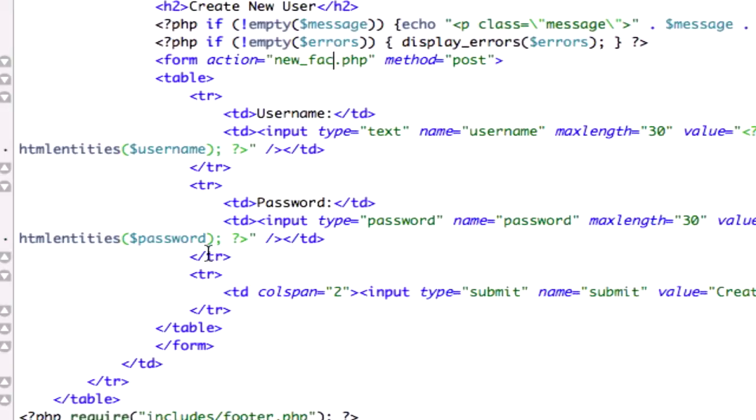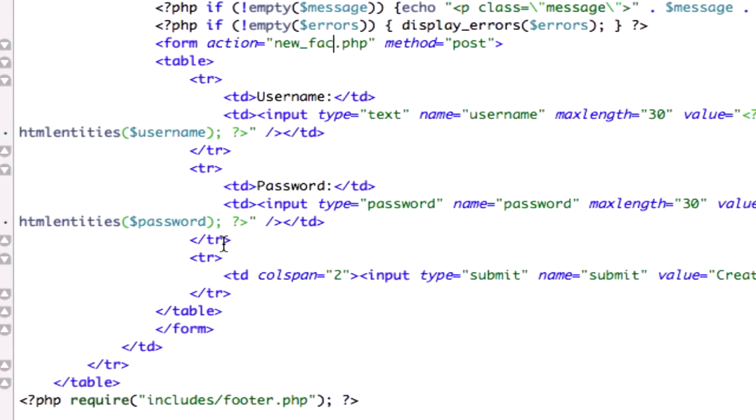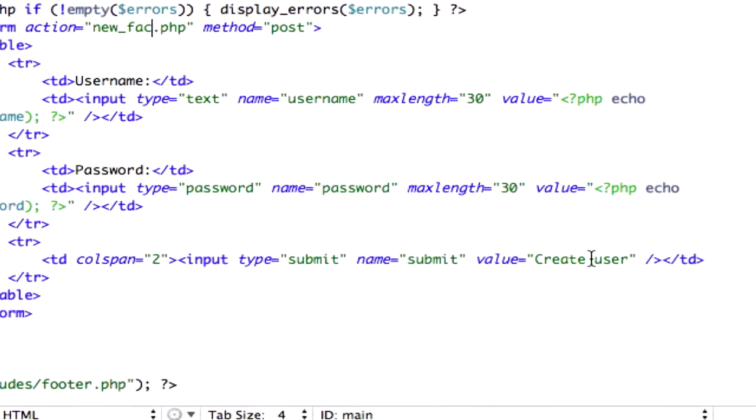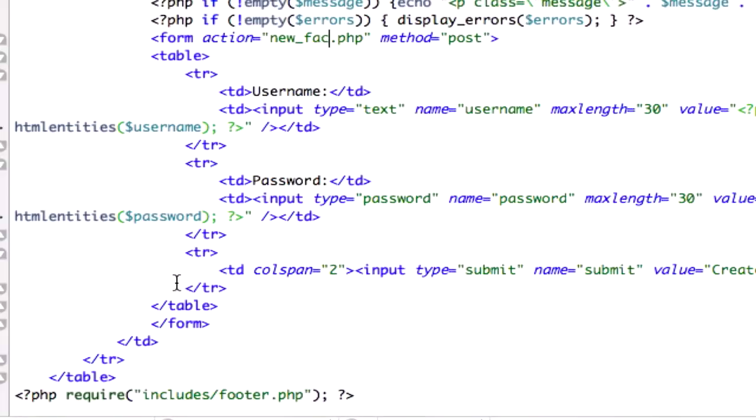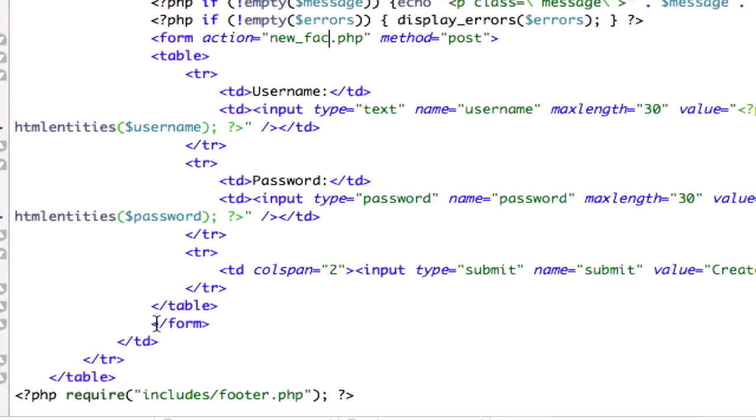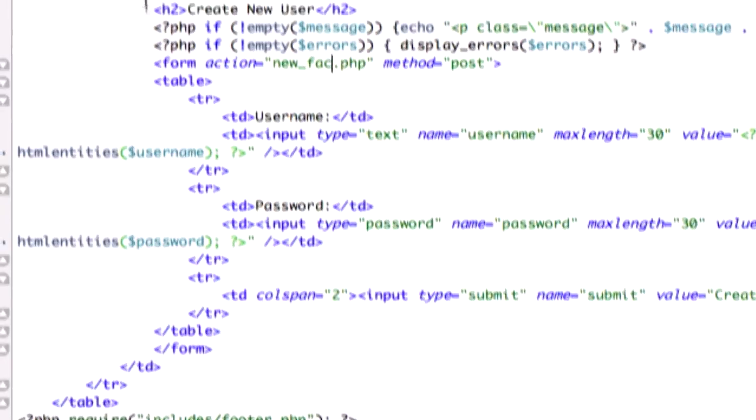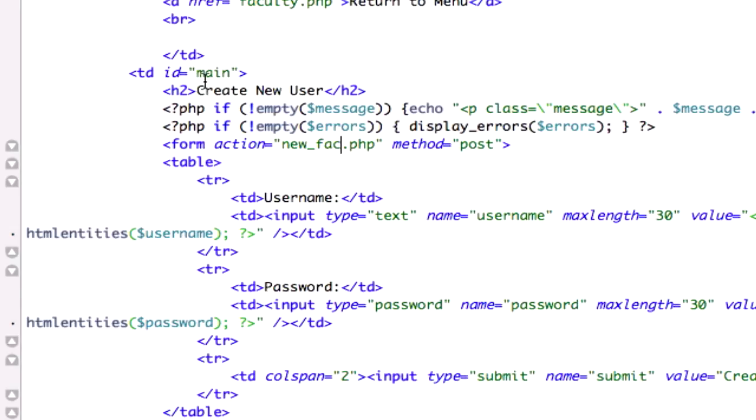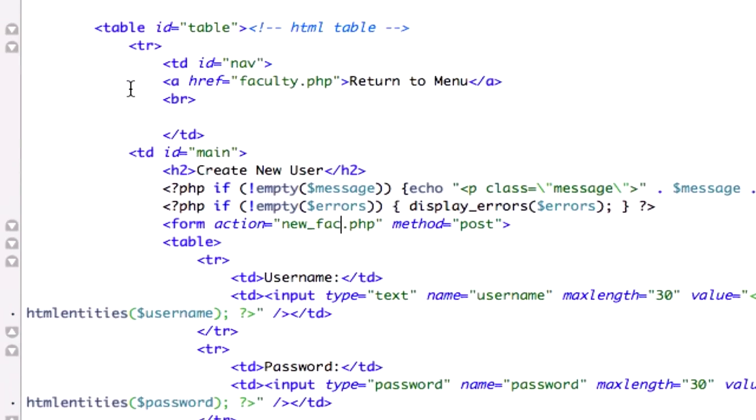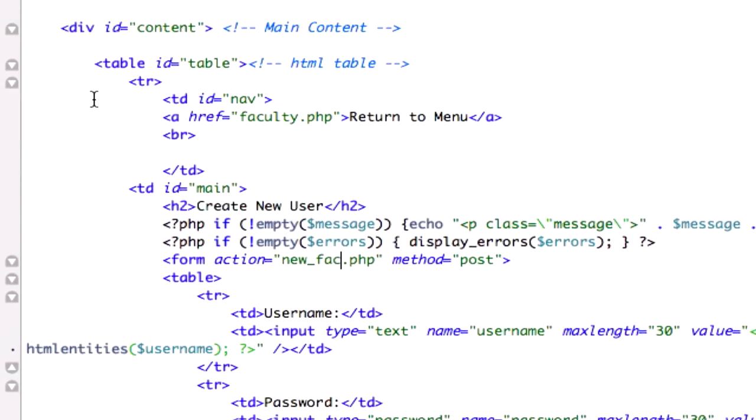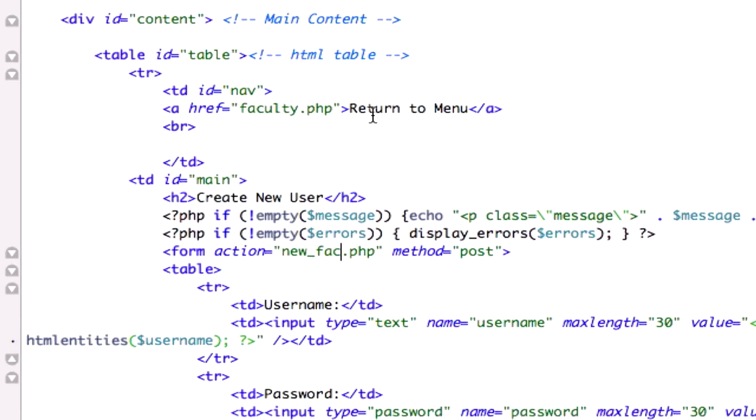And we're going to create our button right here, our submit button with create user. And our closing table cell, closing table row, closing table, closing form. And back up here, we created in our navigation box, our faculty.php with our return to menu links. So what I'm going to do is I'm going to go ahead and pause the video, make sure you guys have all of this right there.